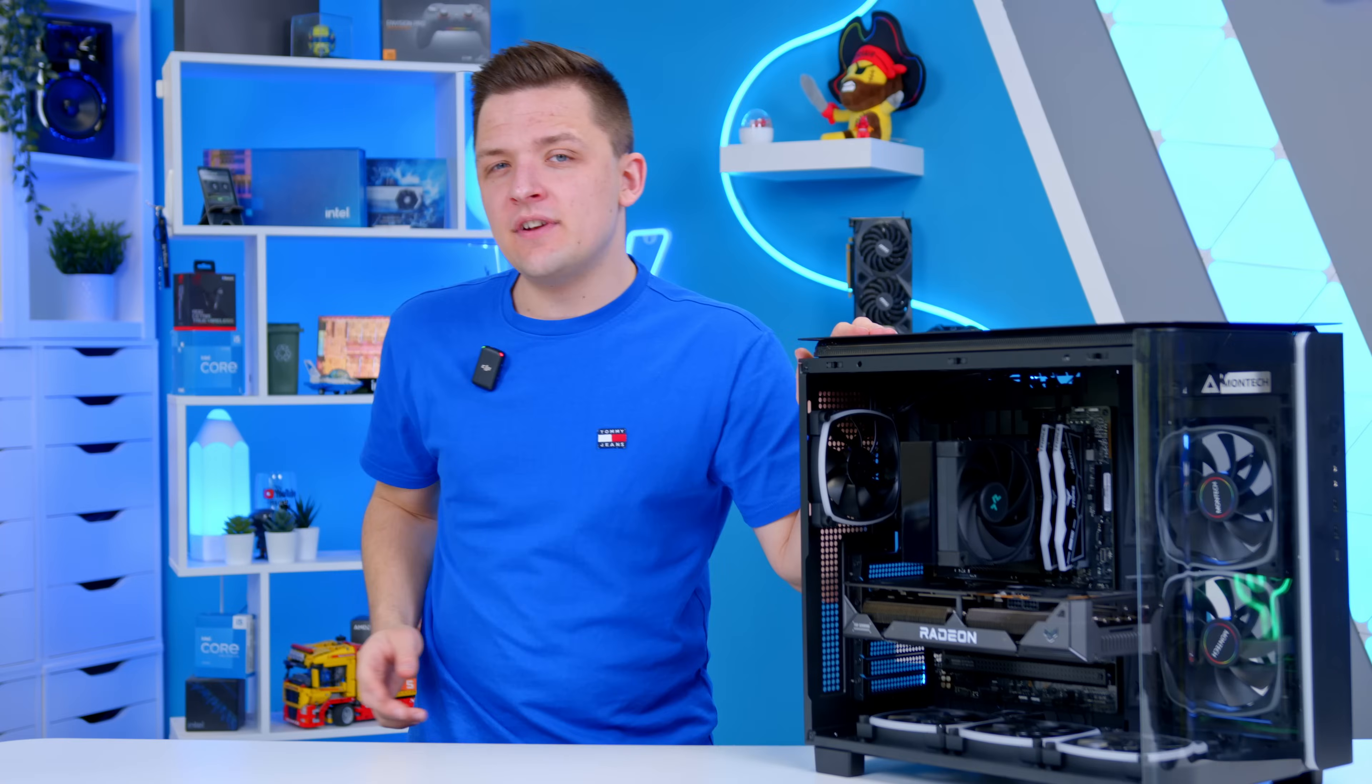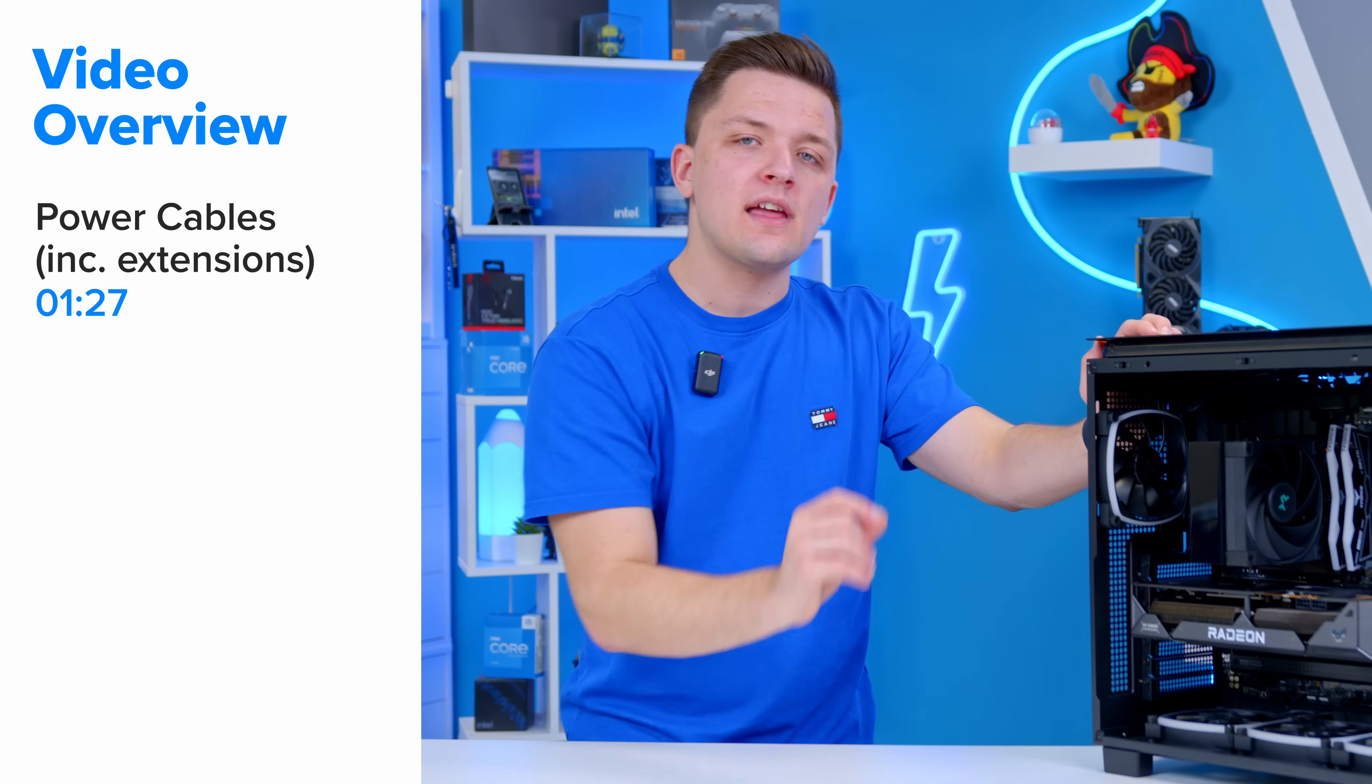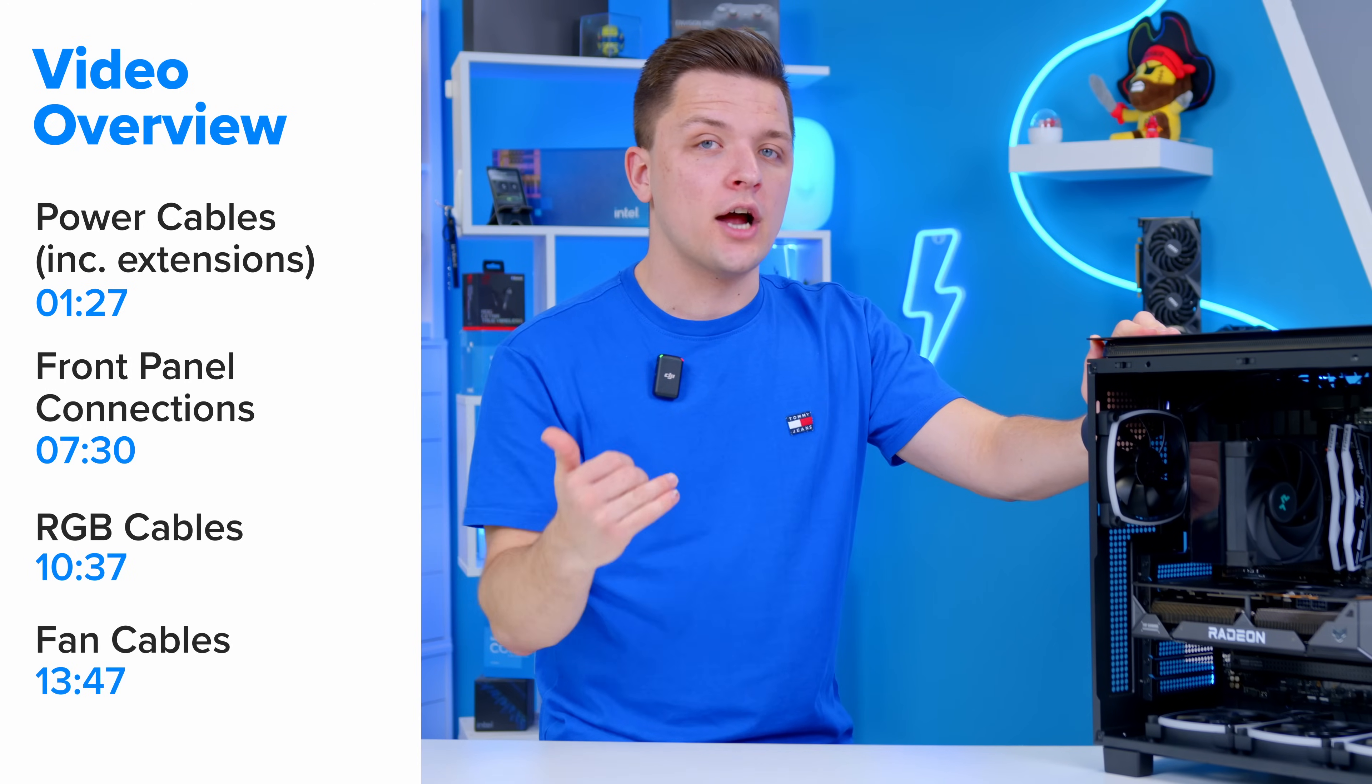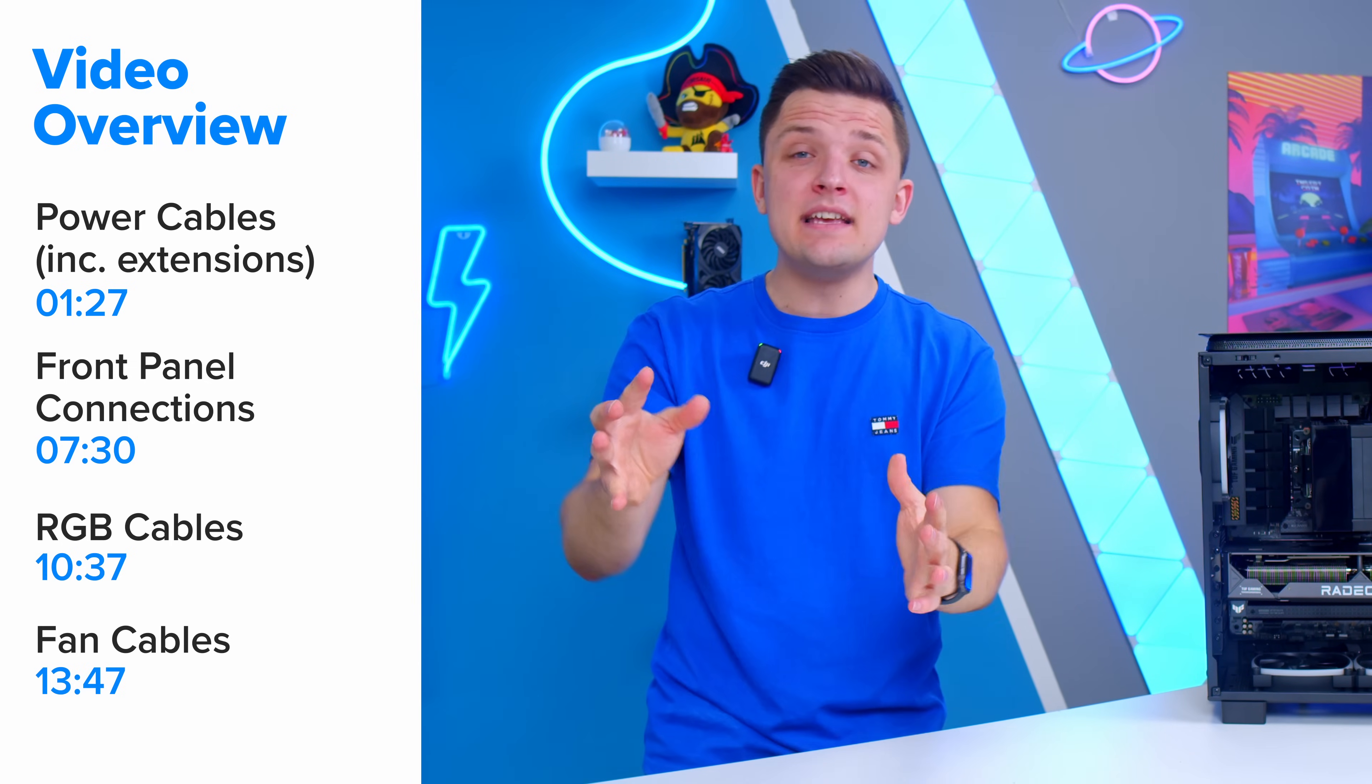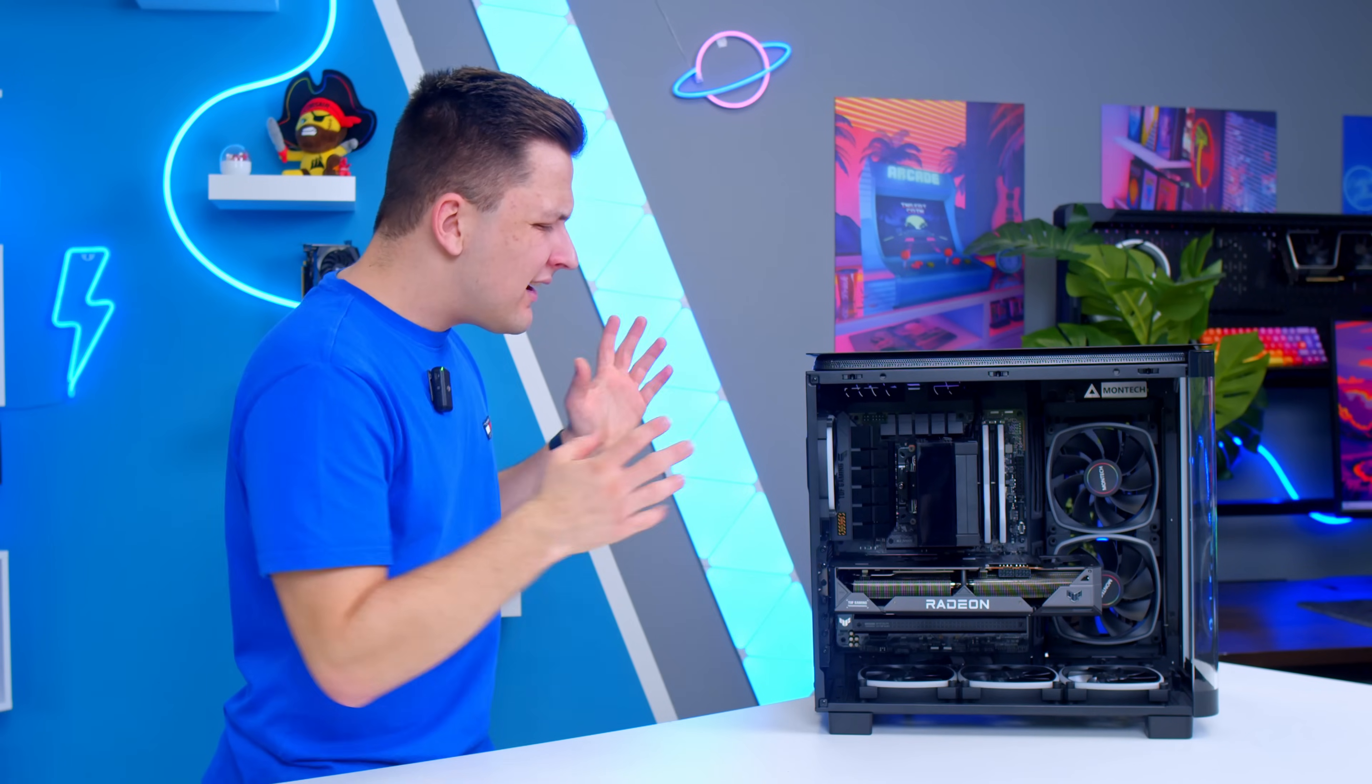I'm going to split this video into a few key sections starting with power cables including PSU extensions, then working through to front panel connections—that's power, reset, USB, audio on the front of the chassis—and finish things off by looking at RGB. Everything from the universal 3 and 4 pin to proprietary systems from Corsair and NZXT. Please use the timestamps below to navigate through to the bits of the video that are the most important to you.